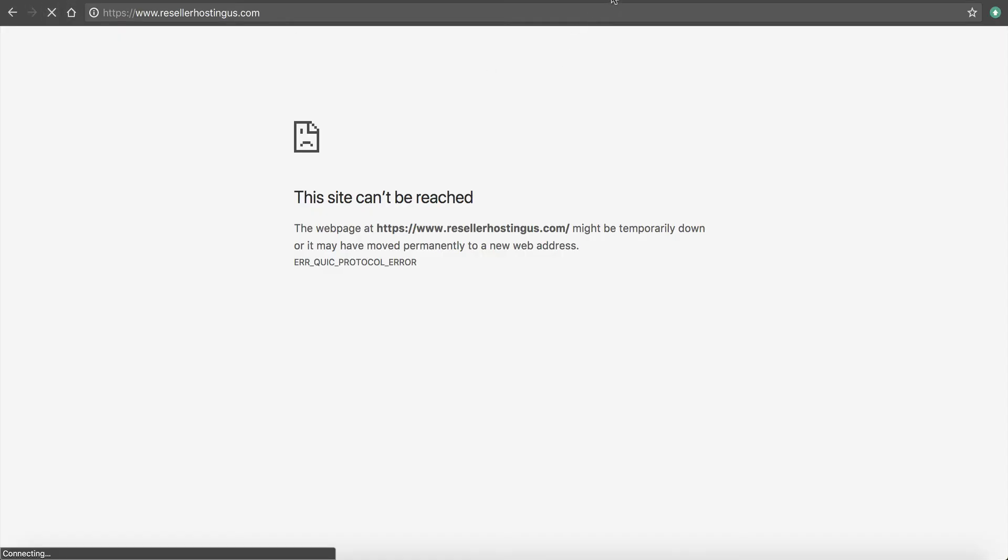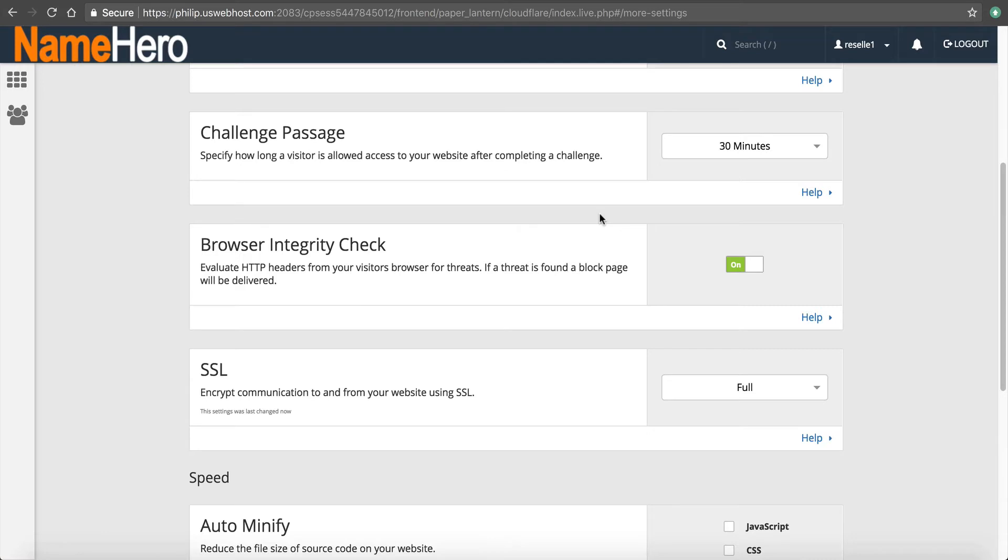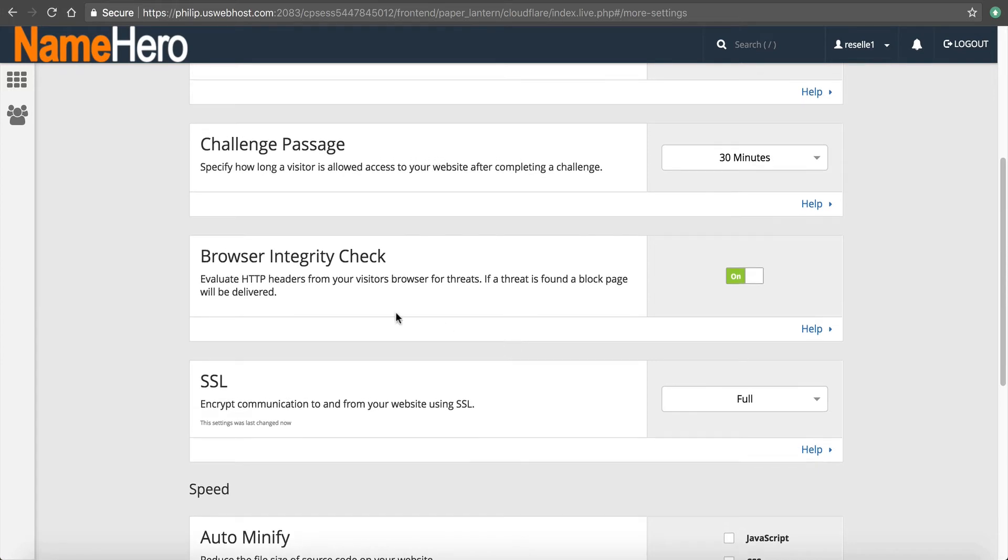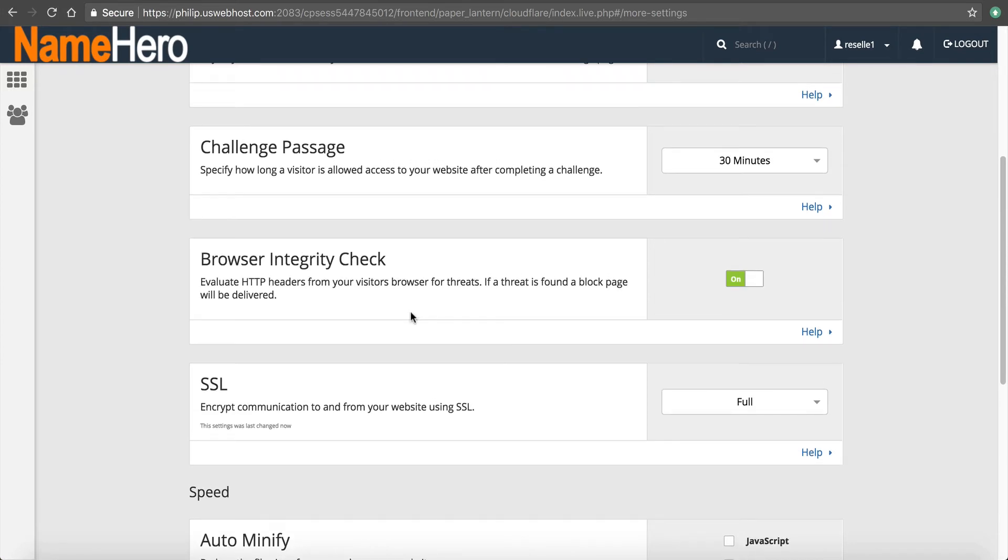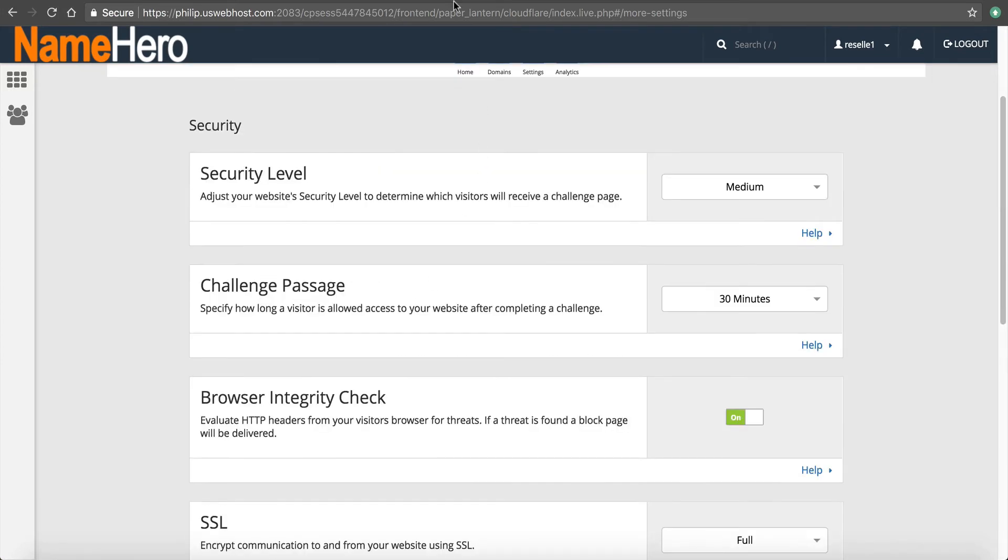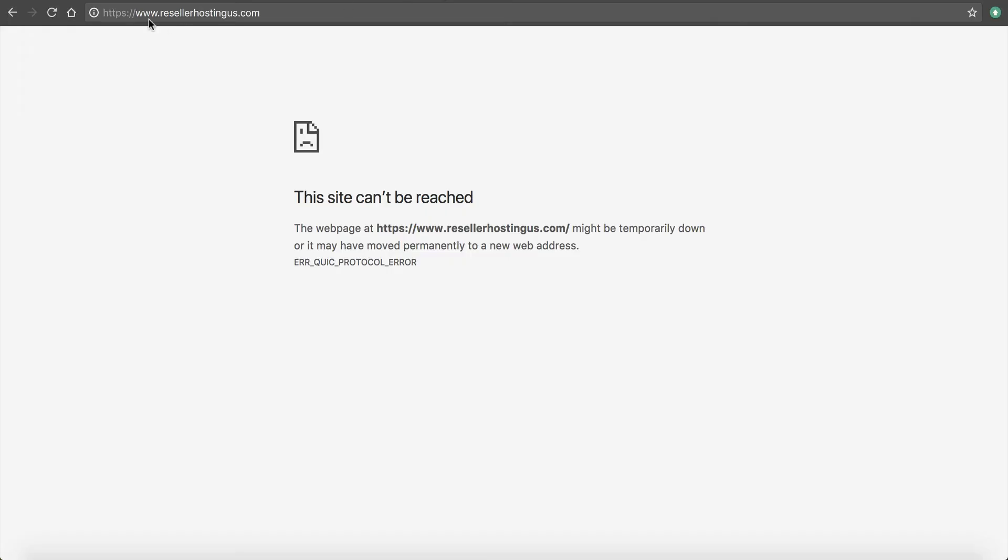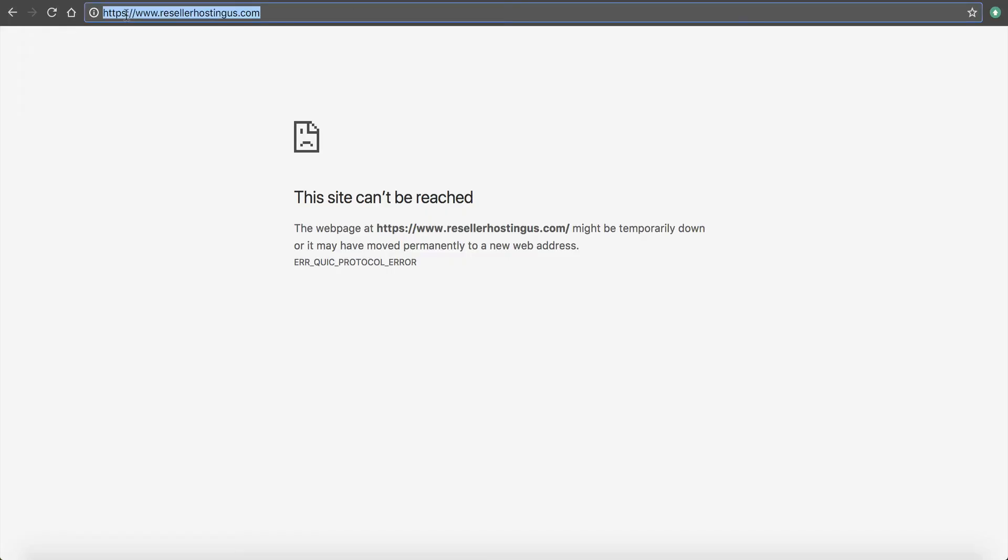It's still going to take a little bit for the settings to take effect. That's why I recommend if you're setting up Cloudflare for the first time, do it at night. Do it before you go to sleep. Do it during your non-peak hours, especially if you're using SSL. Because it's going to have to regenerate that on their end. And there's nothing we can do at NameHero to speed that process up.